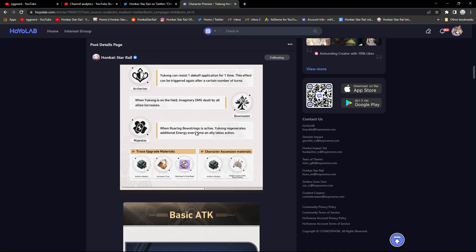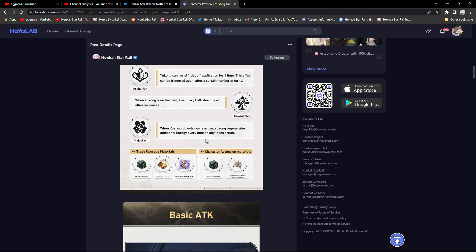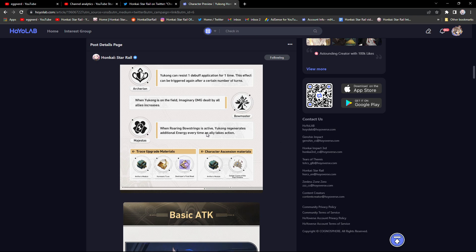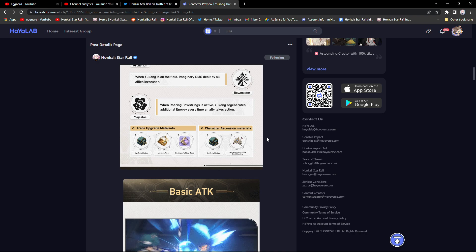When Roaring Bowstrings is active, Yukong regenerates additional energy every time an ally takes action. This is a pretty great passive to have. I think Pela and Silver Wolf have something like this.